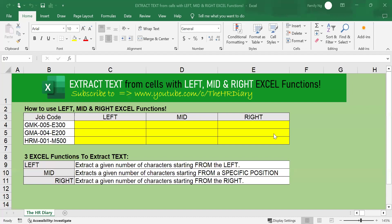Hello, welcome to the HR Diary. In this video, I'm going to show you how to extract text from cells with the LEFT, MID, and RIGHT Excel functions. Sounds interesting? Let's dive in.